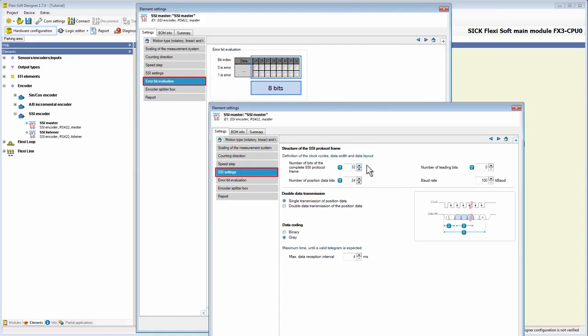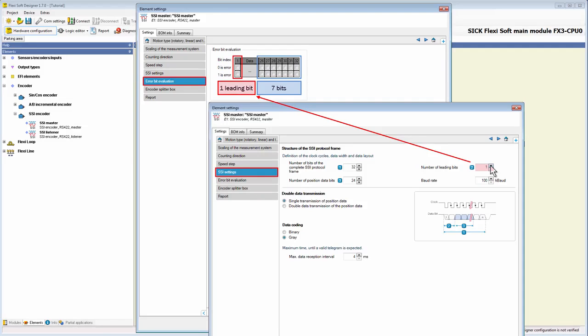Or you can also use additionally the leading bits as error bits. Every additional leading bit replaces one unused bit.